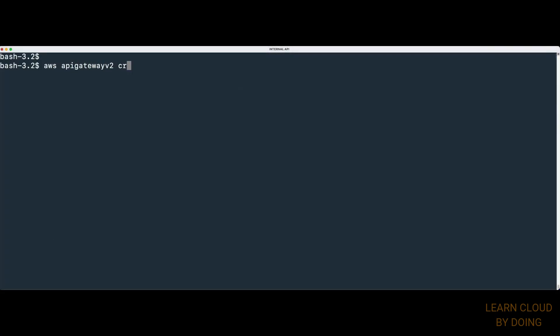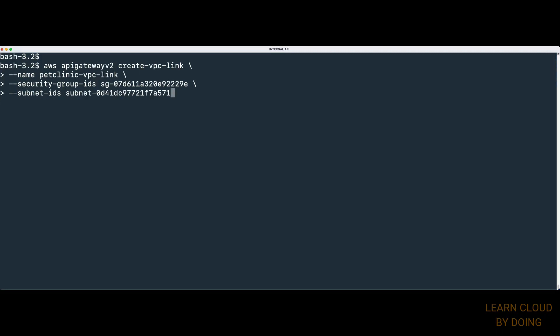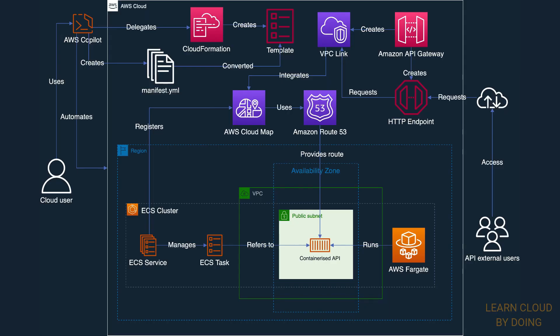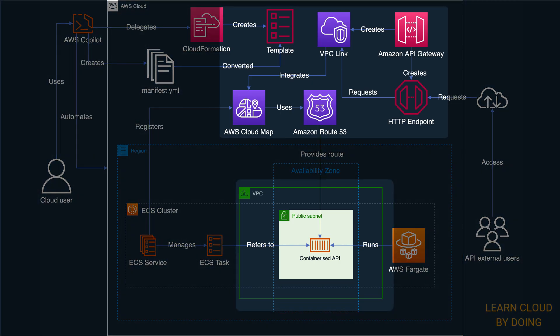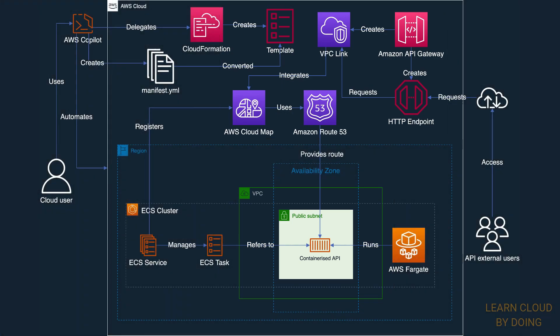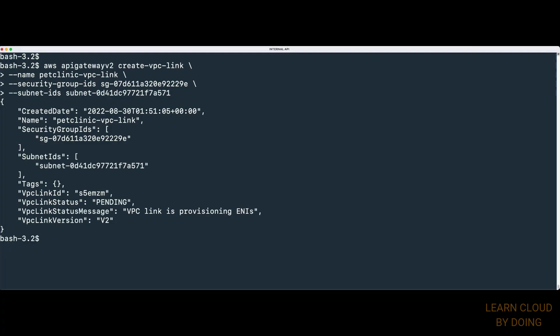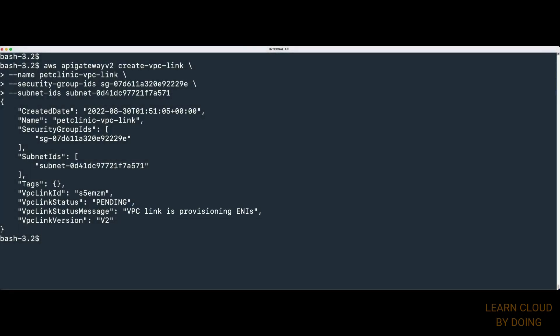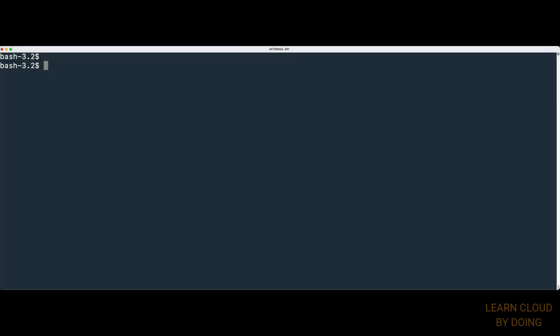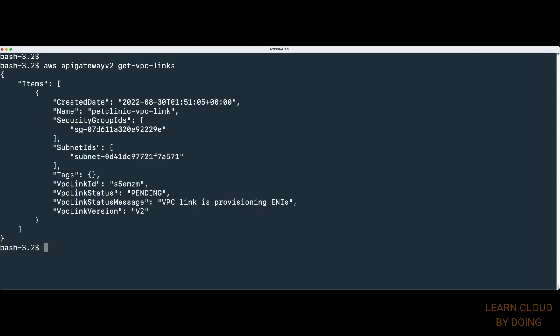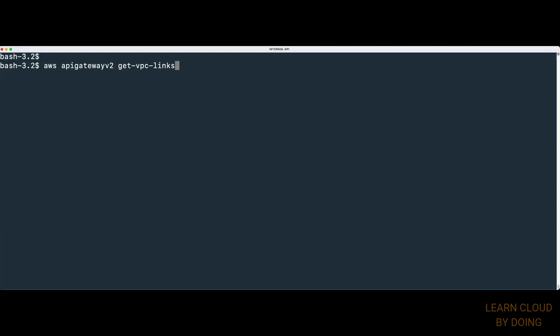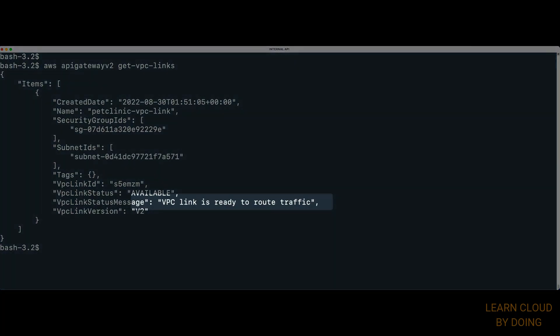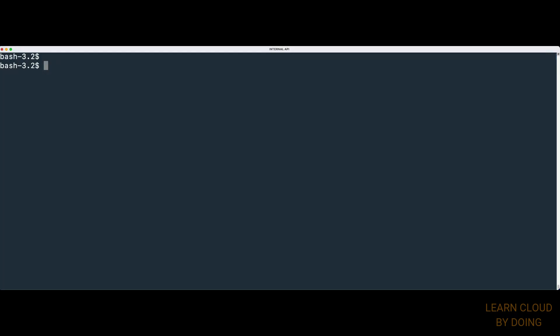Second, use AWS CLI to create a VPC link. A VPC link allows API Gateway to access private resources in an Amazon VPC. A VPC link takes a few minutes to be provisioned. Therefore, wait for a while. Then, check the VPC link provisioning status. When it is ready, create an HTTP API with the following command.